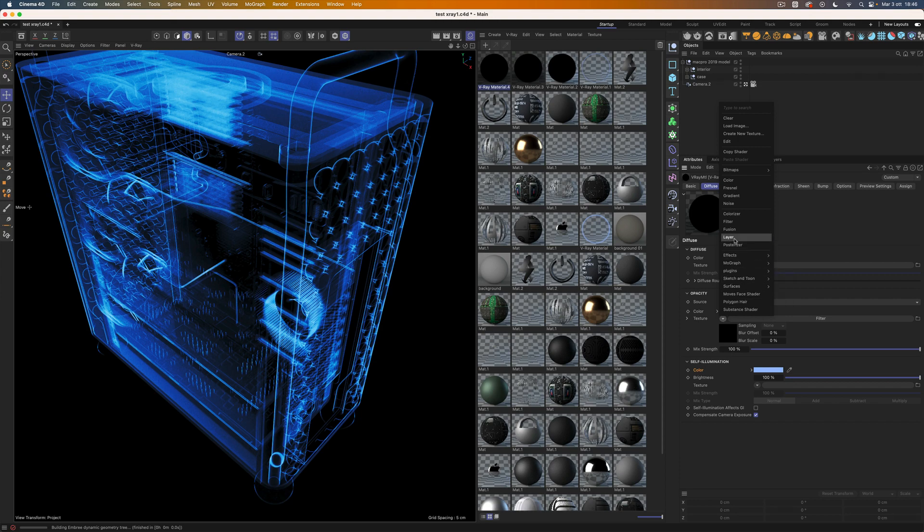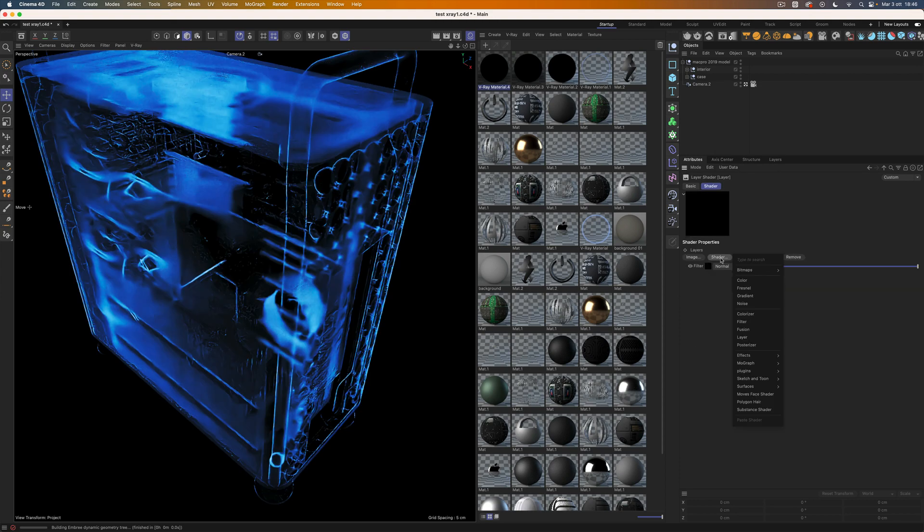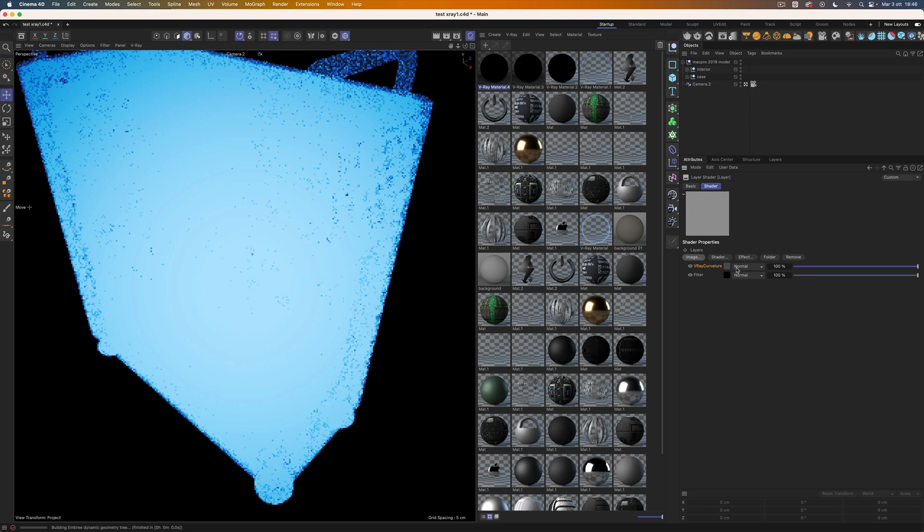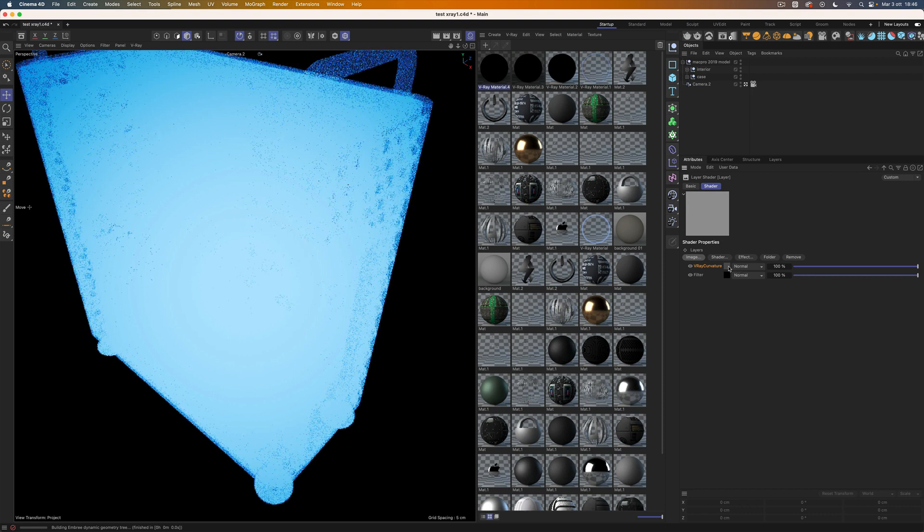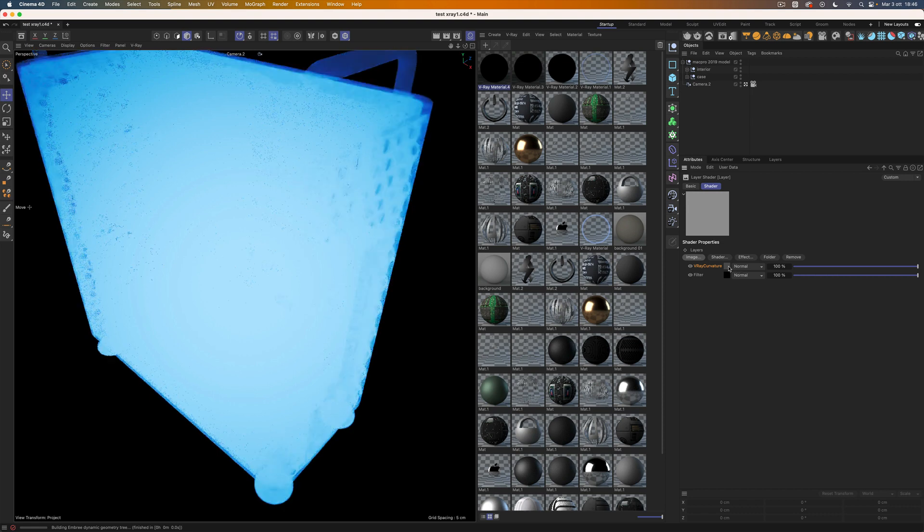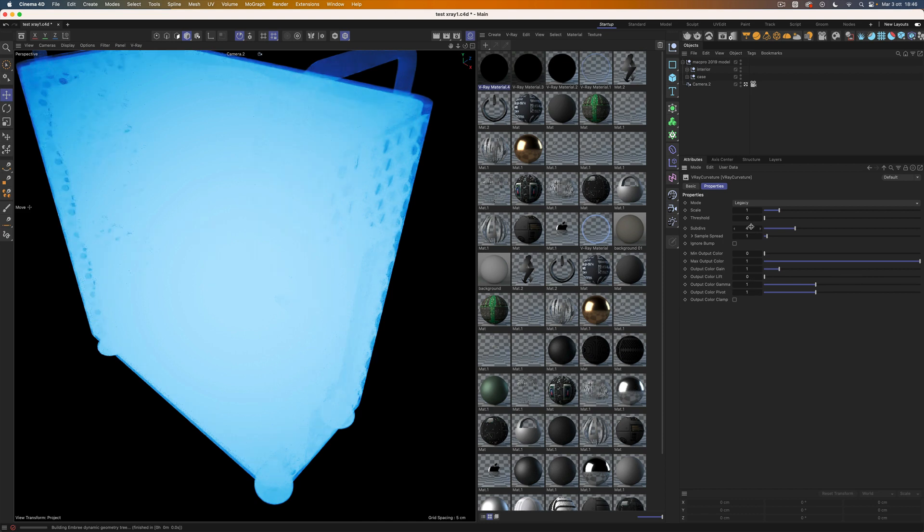So, add the Cinema 4D layer and load the V-Ray Curvature shader. Now we want to tune some parameters to adjust it to our needs. Remember that the curvature effect can be quite complex to render, so don't be surprised if you notice some slowdown. The first thing to do is to set the scale.